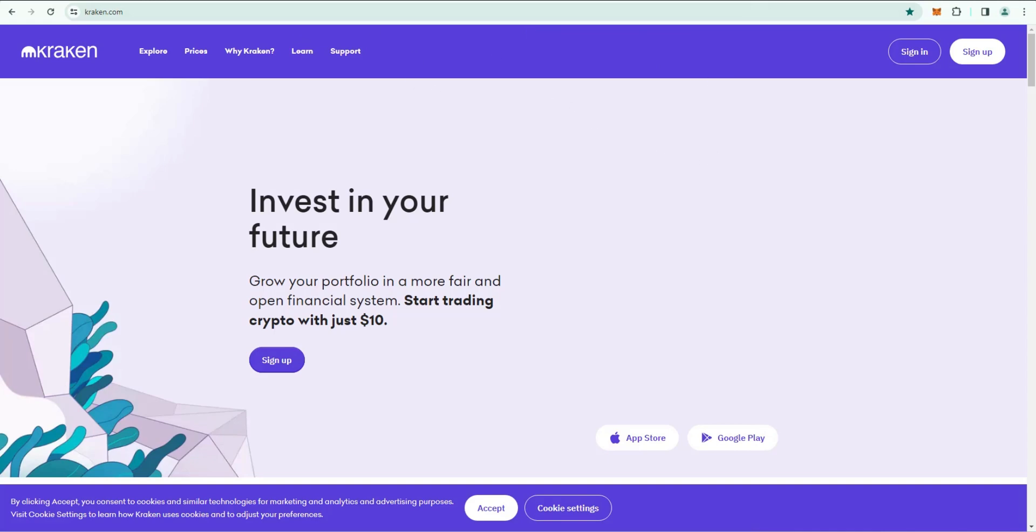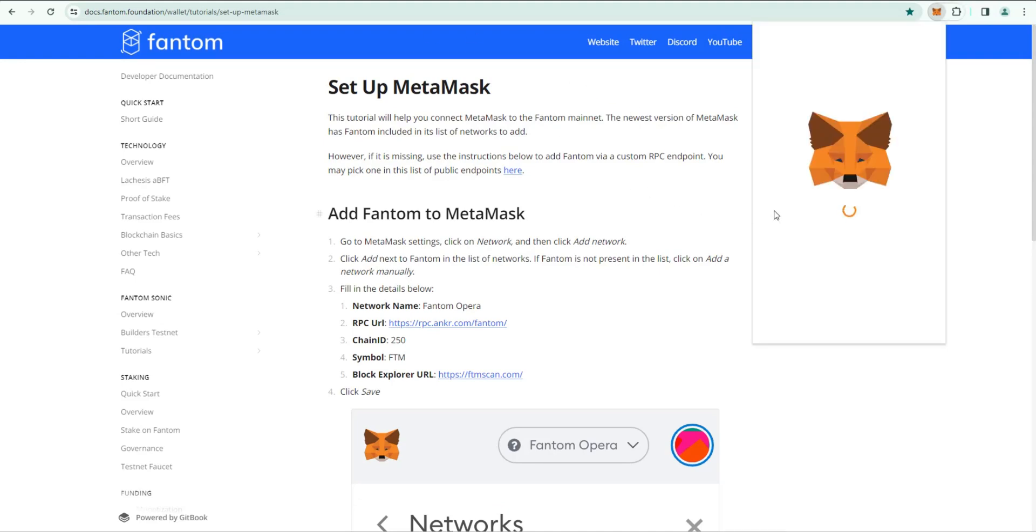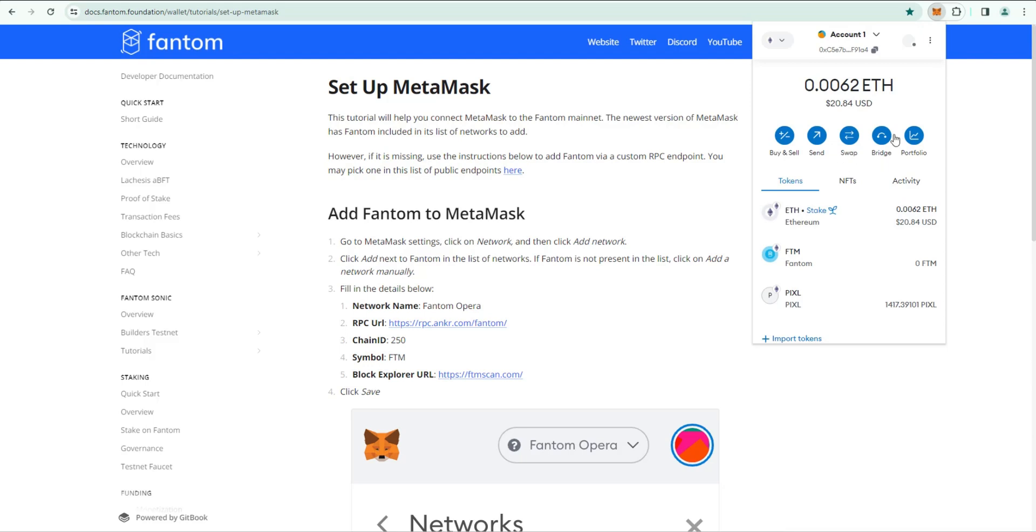Once you have some Fantom, you're going to need to set up a wallet. MetaMask is the wallet that I'm using, so go ahead and install the MetaMask wallet.